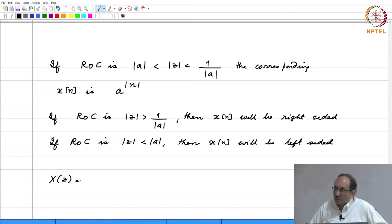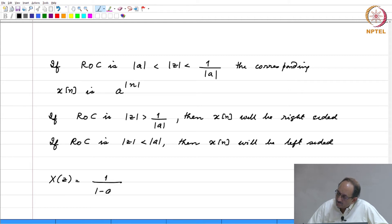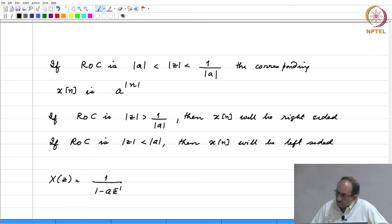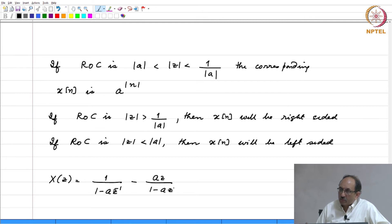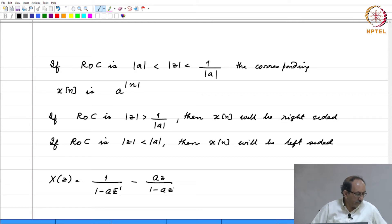Suppose you want a two-sided sequence and still want to use long division. The way to do that is to write x of z as 1 by 1 minus a z inverse plus 1 by 1 minus a z. You should verify that this is indeed the original x of z — it is simple algebra.